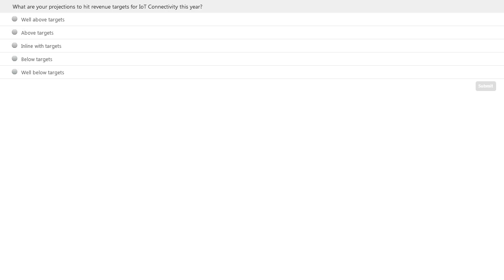With that, the presentation concludes. The audience poll asks: what are your projections in terms of hitting revenue targets for IoT connectivity this year — well above targets, above target, in line with targets, below targets, or well below targets? Akhil, what do you anticipate from this poll question? I'm expecting an answer roughly around below targets. When we've analyzed a number of annual reports from across some of the larger IoT service providers, they're all generally well below target revenues for IoT connectivity compared to predictions the year before, although they're on target in terms of the number of connections projected, but the overall revenue is coming up a bit short.